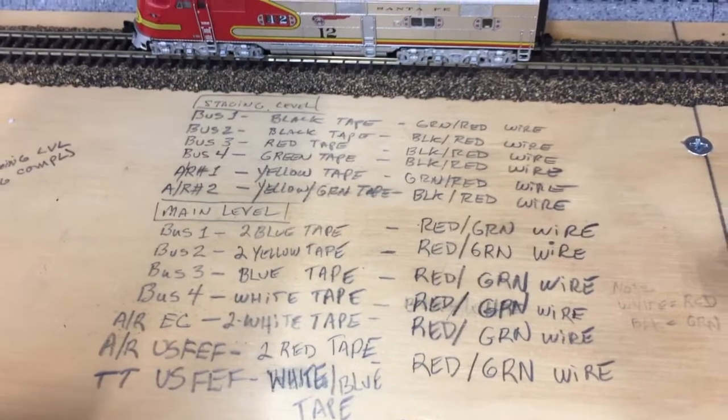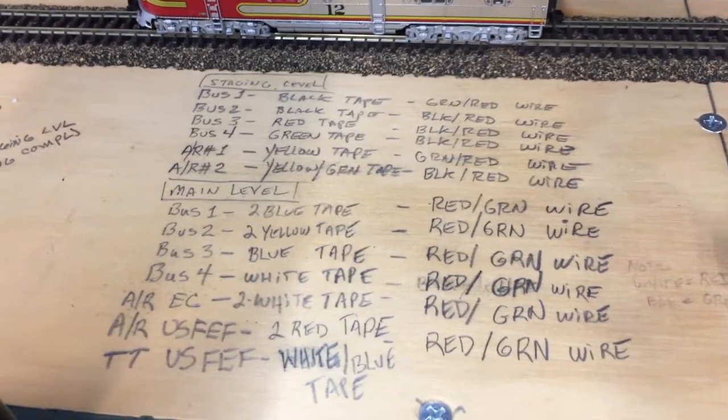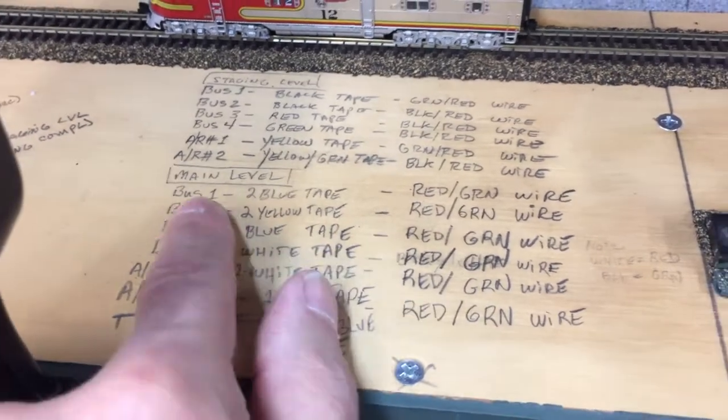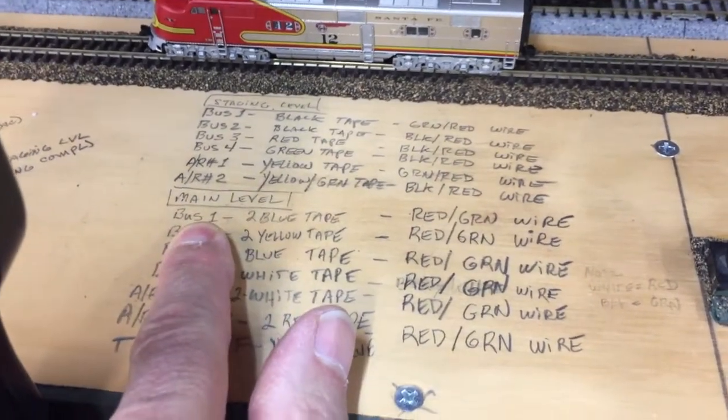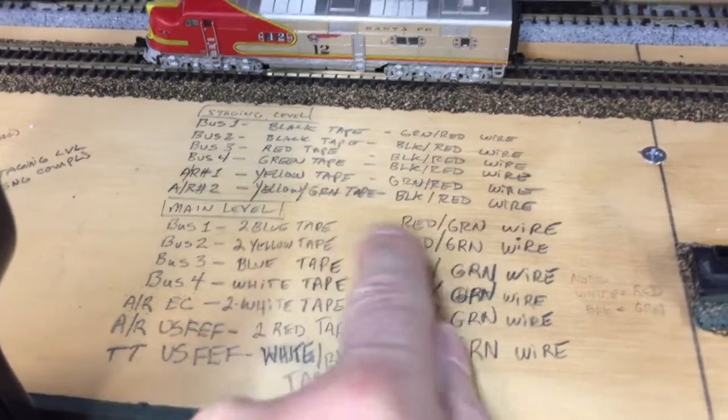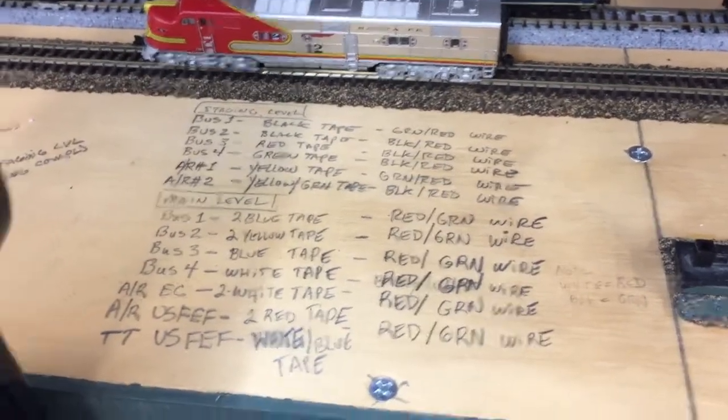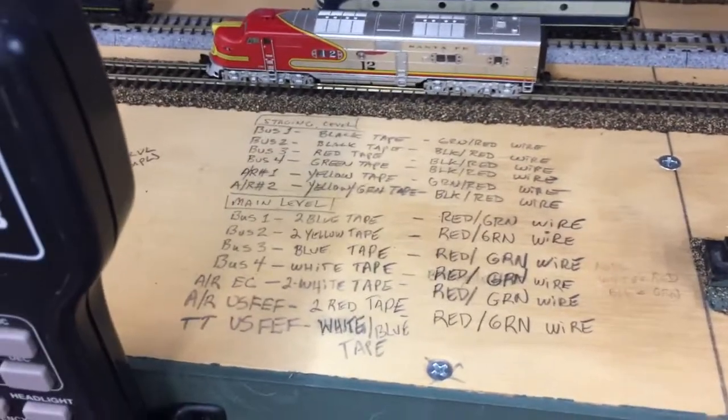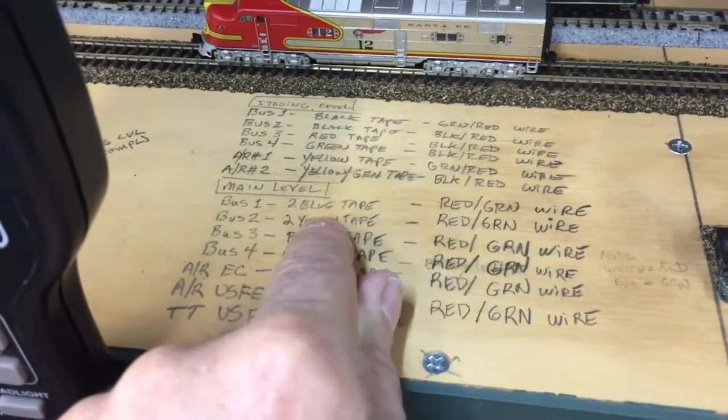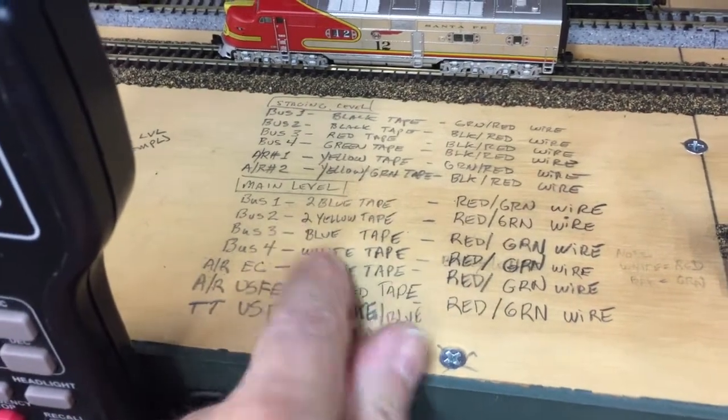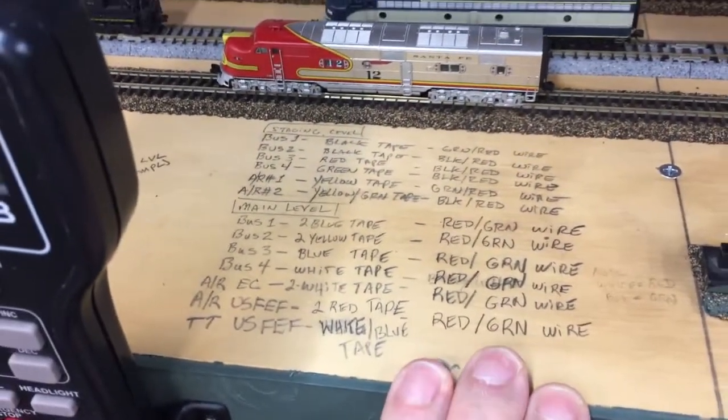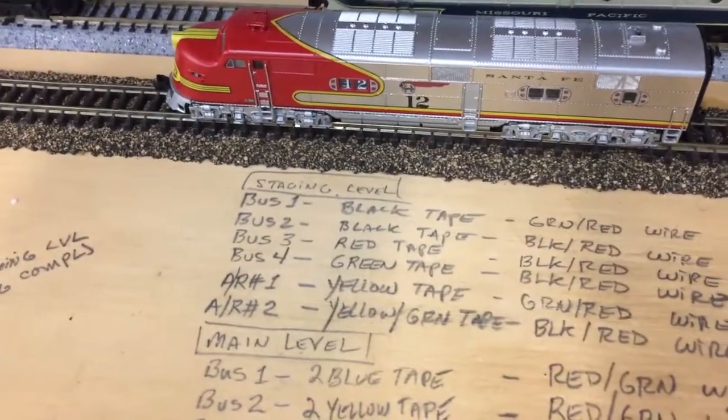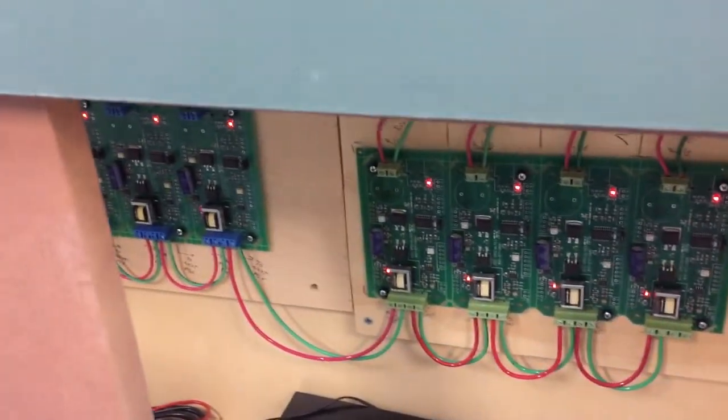For those of you guys who are wondering what all this is, this is how I kept track of my main buses for power. If I wanted to know on the main level bus one, it's got two blue tapes and it's red and green wire. Both the red and the green wire would have two blue tapes on them to distinguish them from the other buses. You can see all the lights from all my circuit breakers, those are the PSX specialty ones.